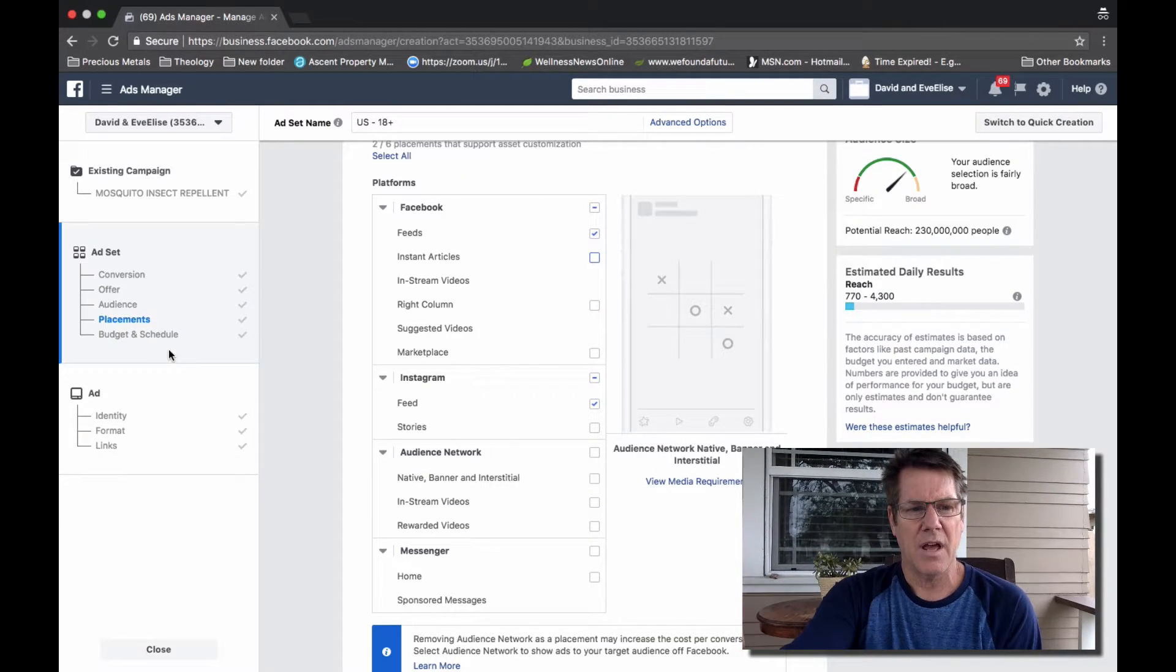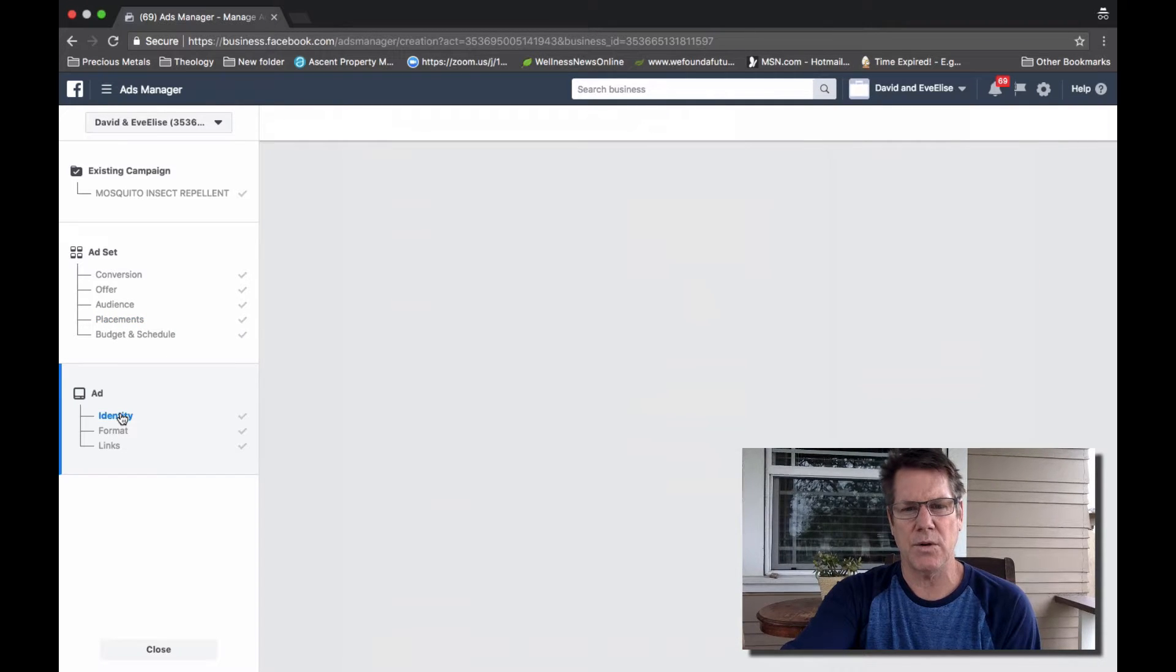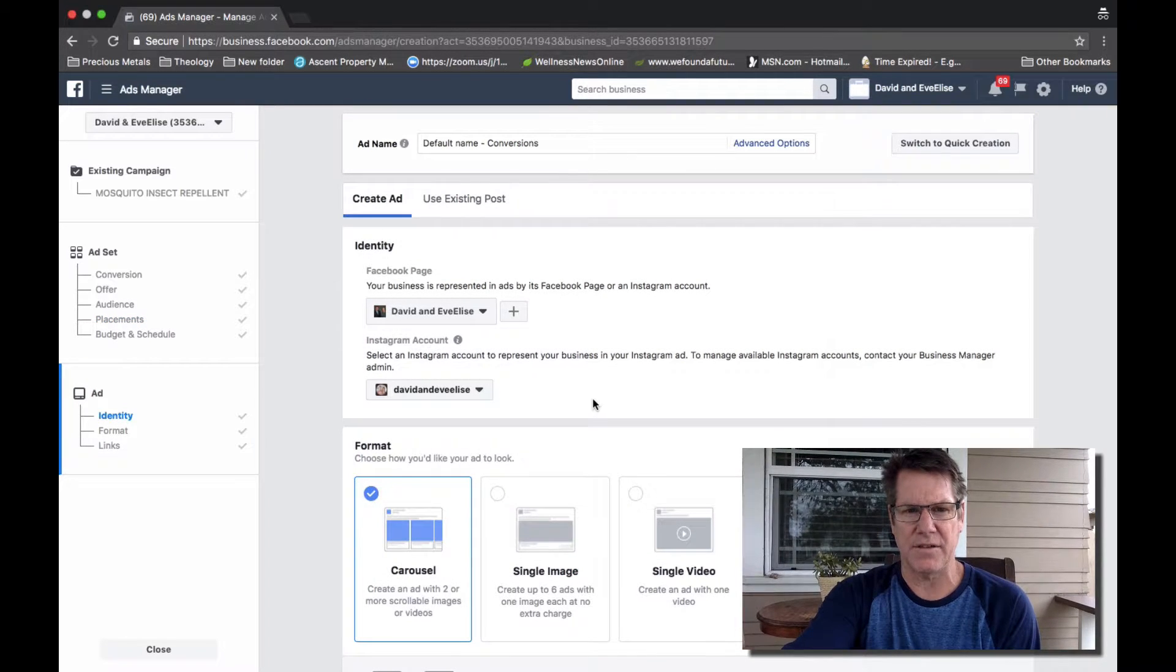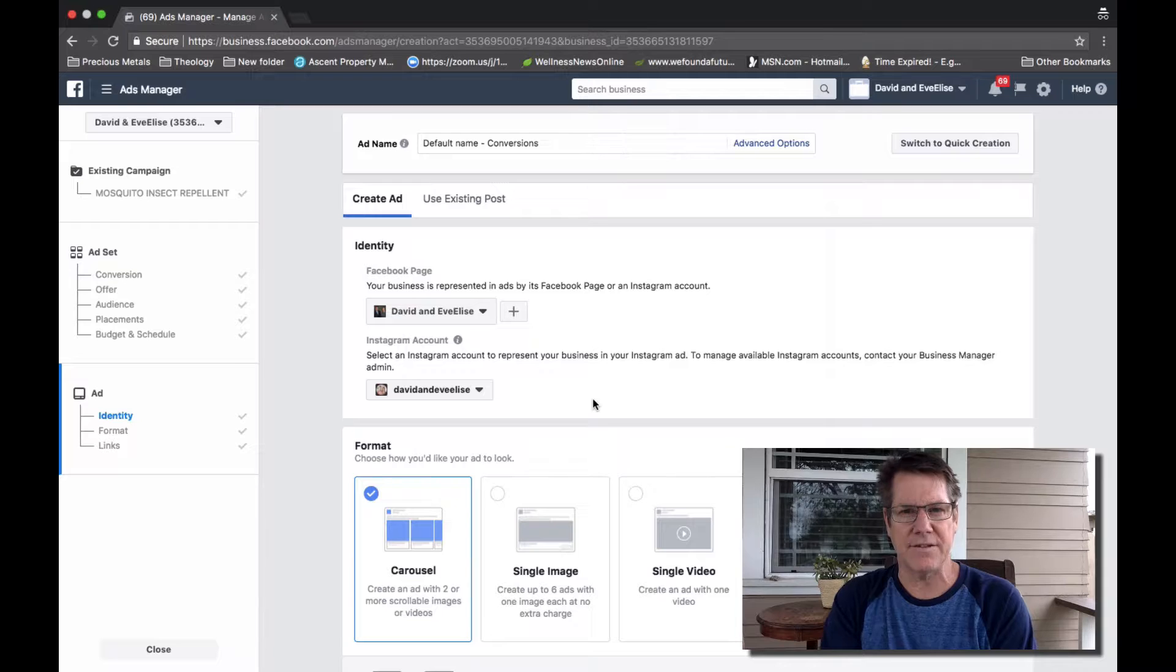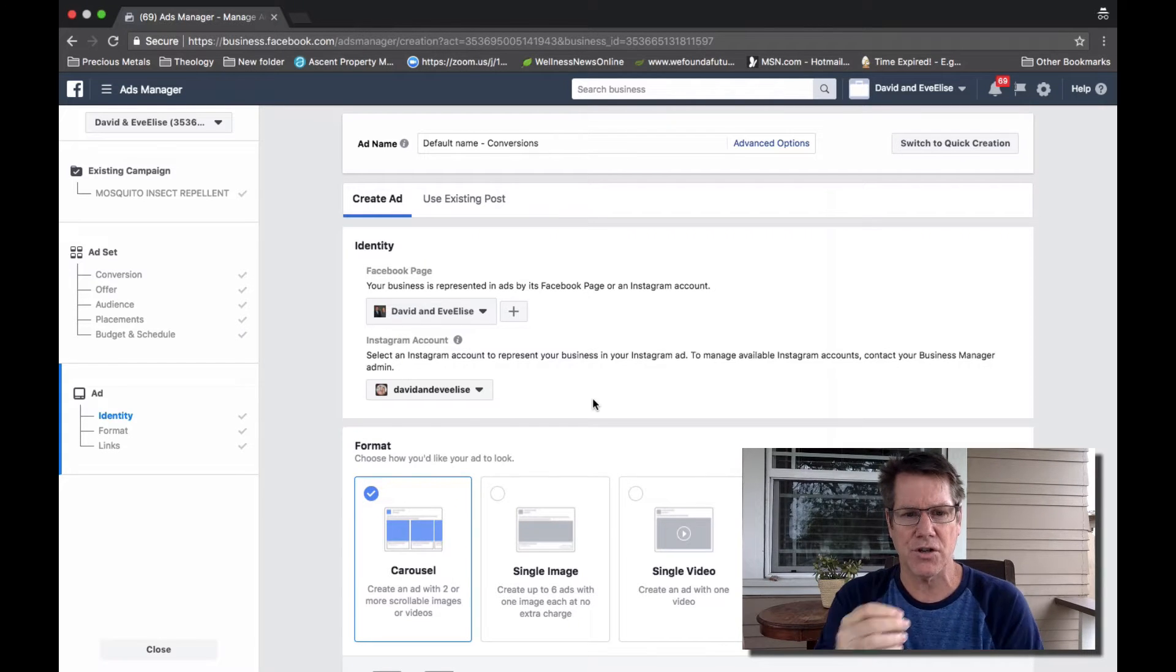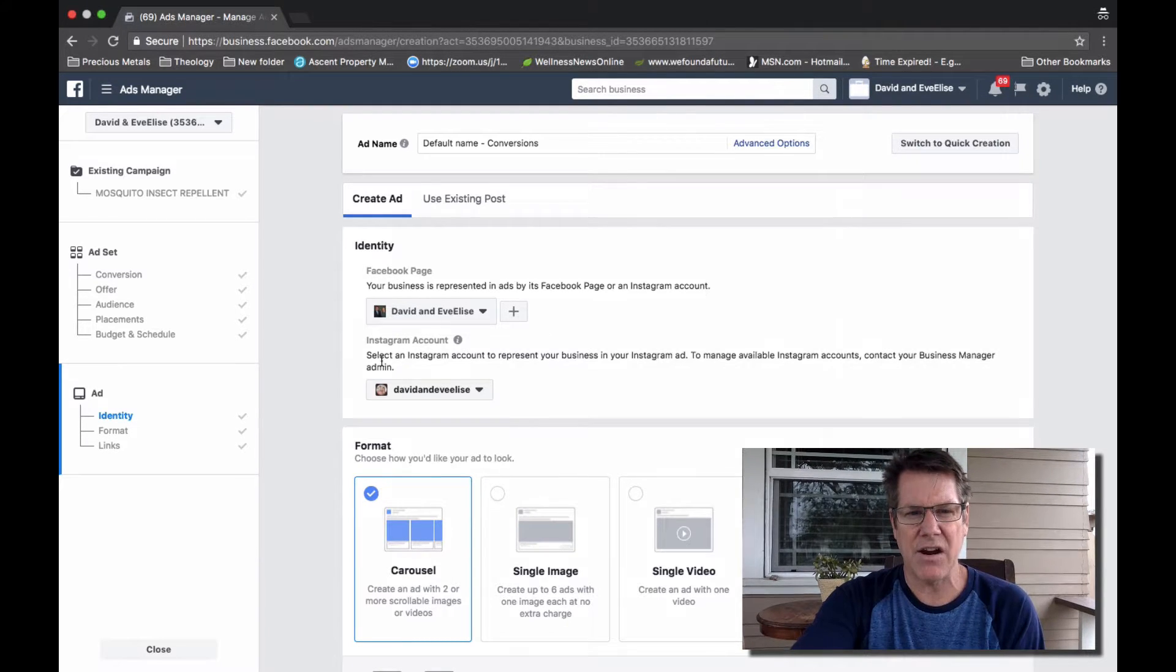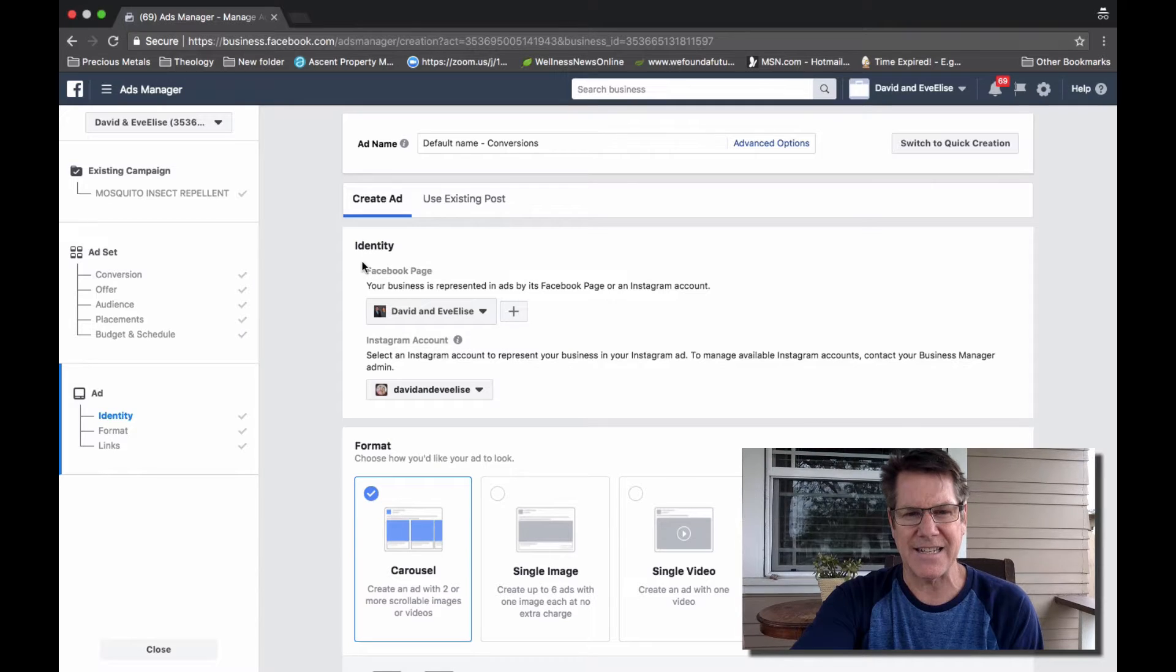And then the last thing I want to show you is in the ad section, what we call the creative section of ads manager. And in this area, there's a section called Identity.